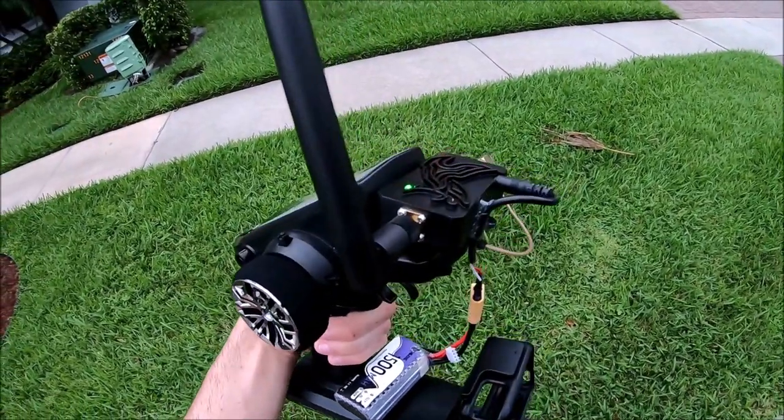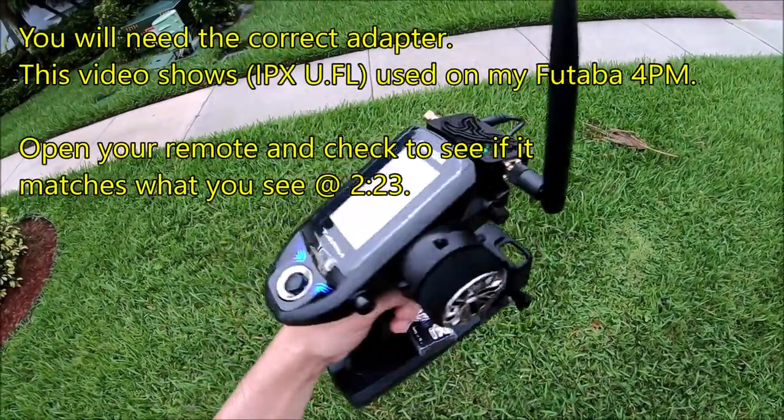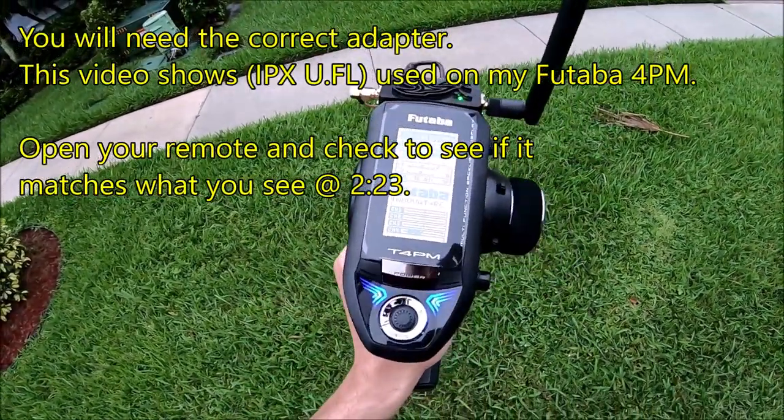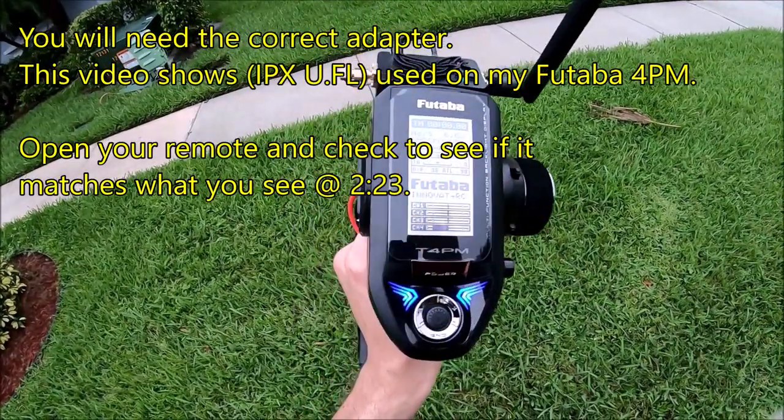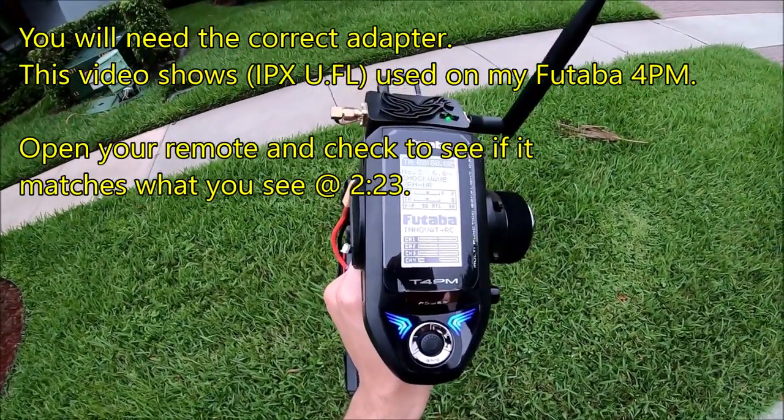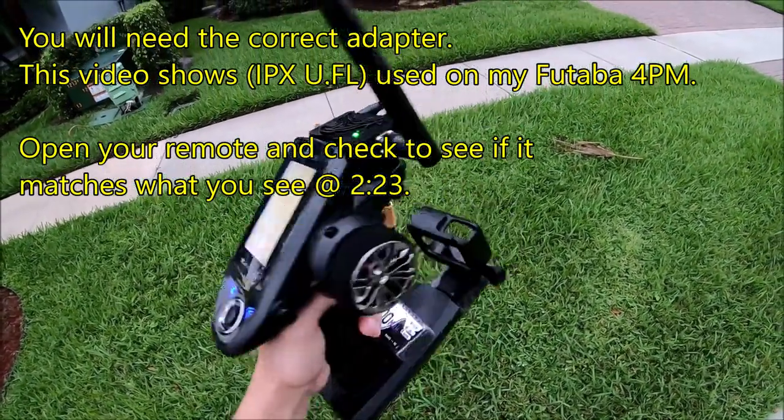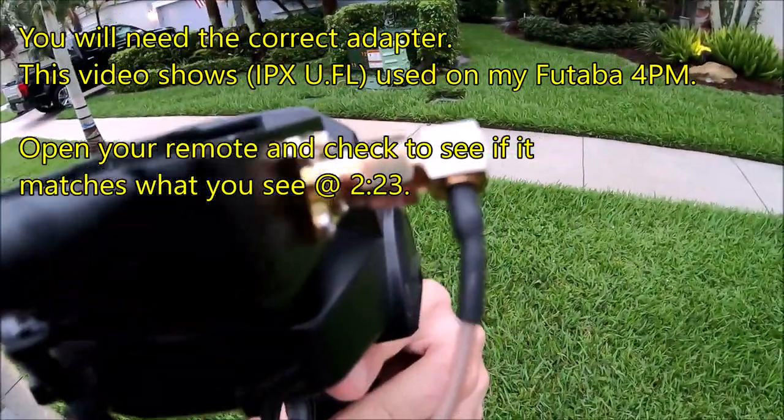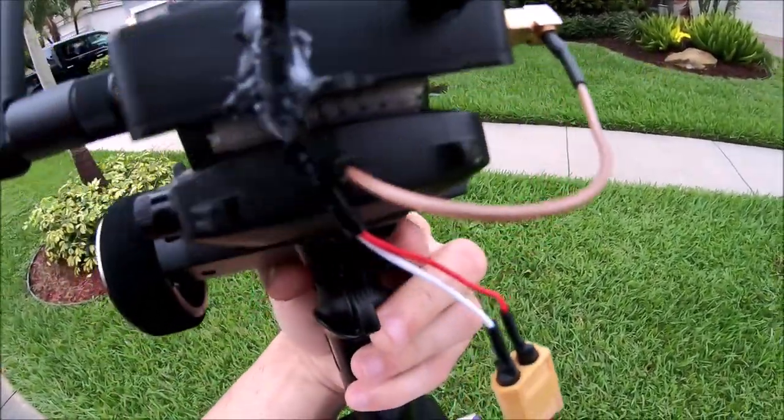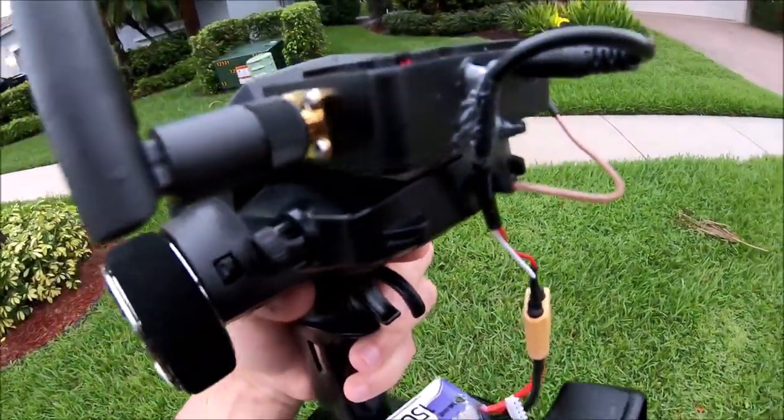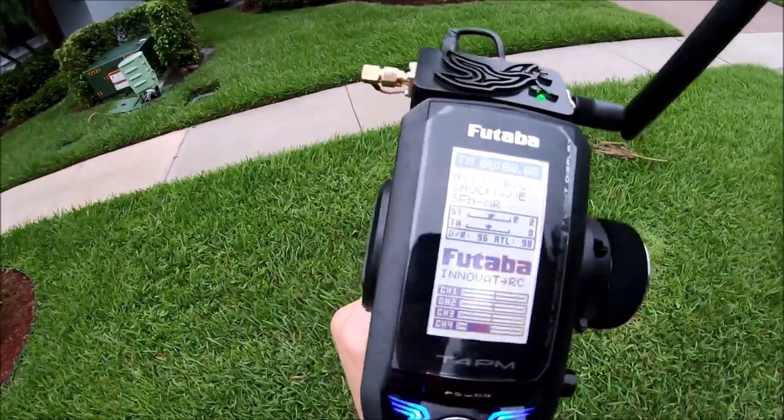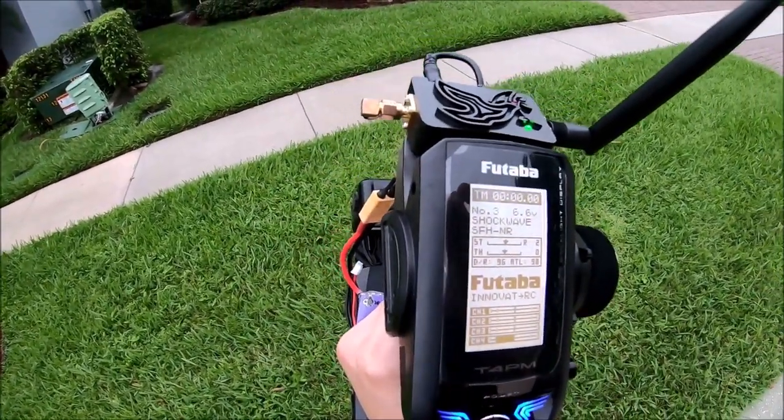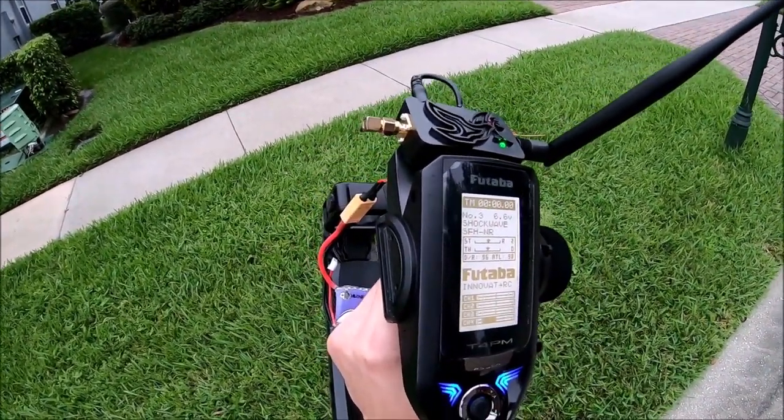Before you guys ask me is this range booster compatible with my remote, what I'm going to do is open up this remote in this video and show you the antenna wire and where it goes on the board. The port that the antenna wire goes on to, that is what you need to look for.